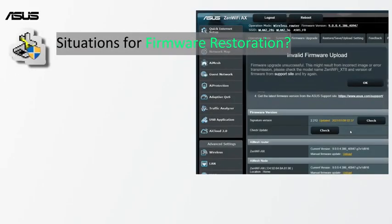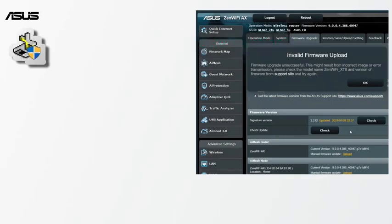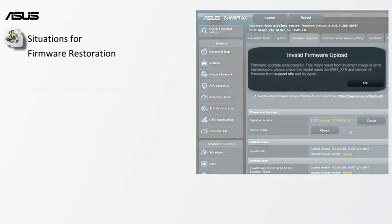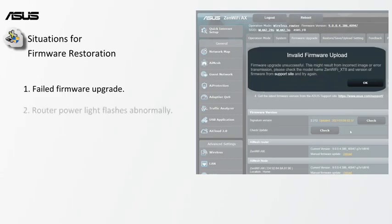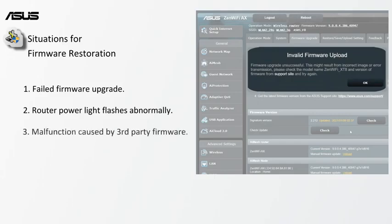What situations require firmware restoration? When the router fails to update the firmware in a regular way, the power light of your router flashes abnormally, or irregular operation of your router caused by third-party firmware.